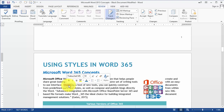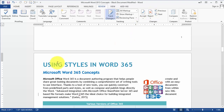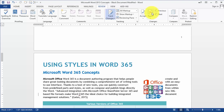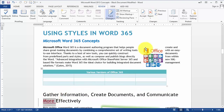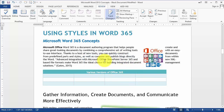If a change was fine the way it was originally, you simply reject it and move on to the next. For example, if there's no need for a dash in 'Word 365,' you just reject it. So you're going through the document accepting and rejecting specific changes that were made.